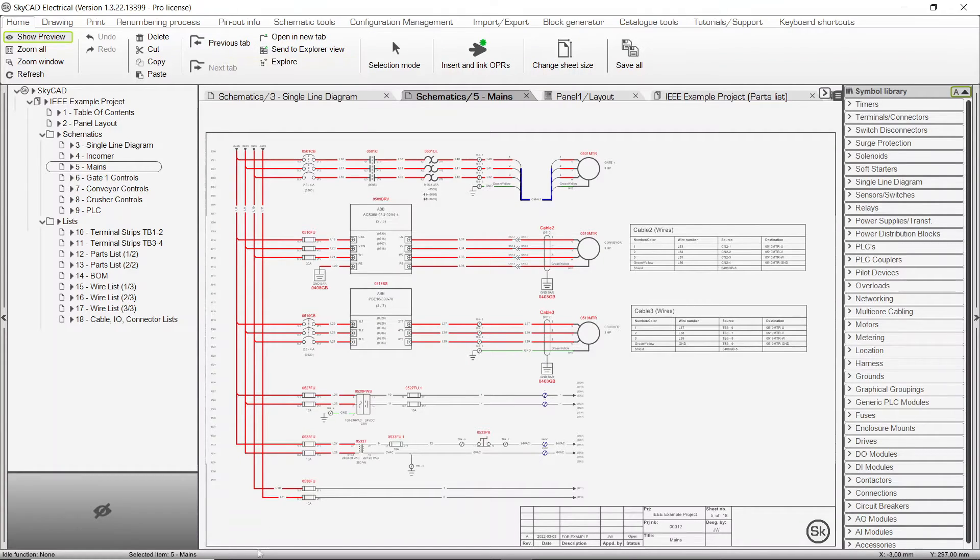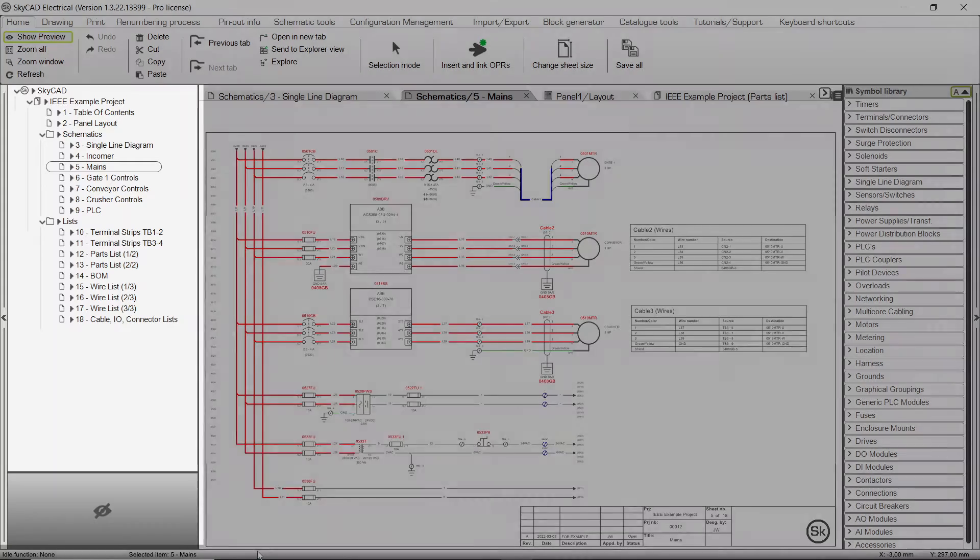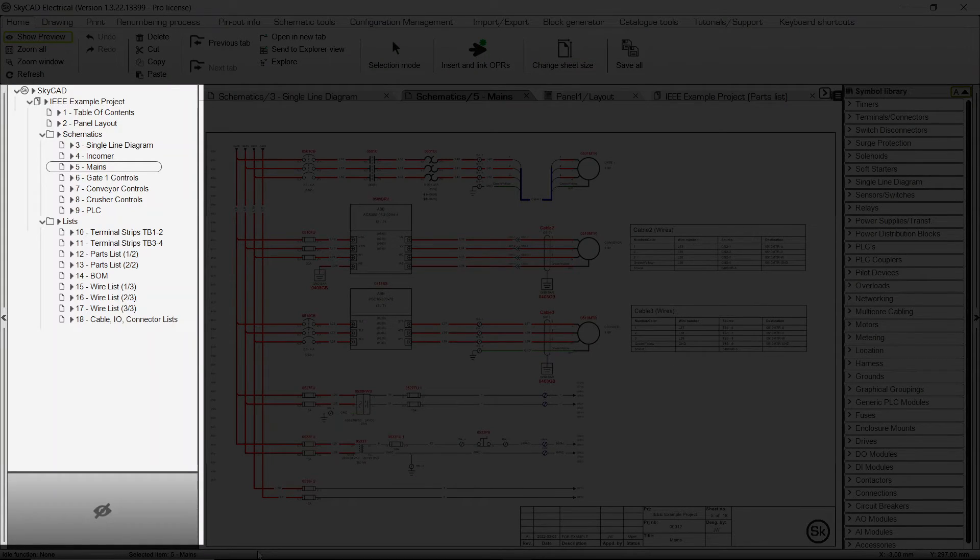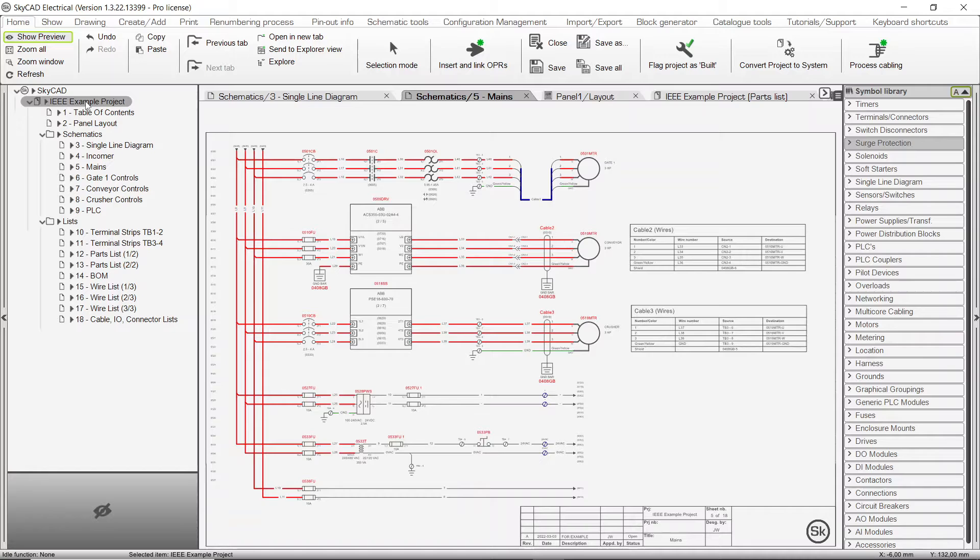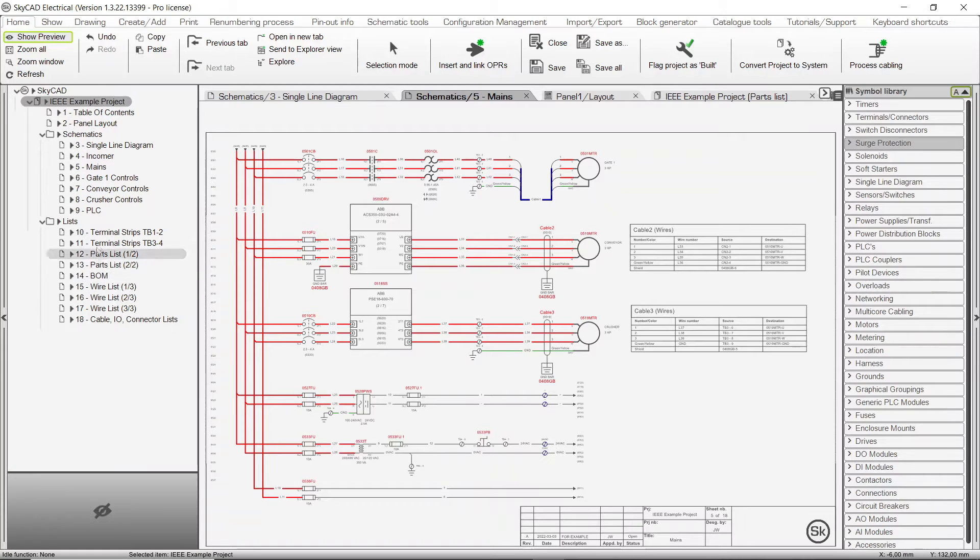The second section is the tree view, located on the left. This is where you will find all open projects. In this case, we can see the IEEE example project is open, and its sheets are listed.